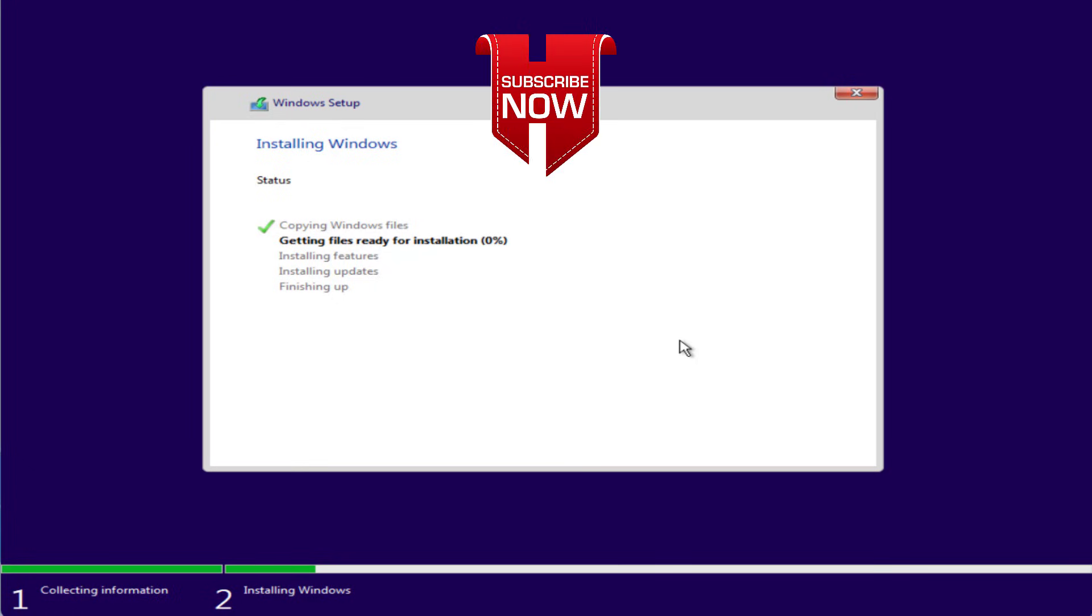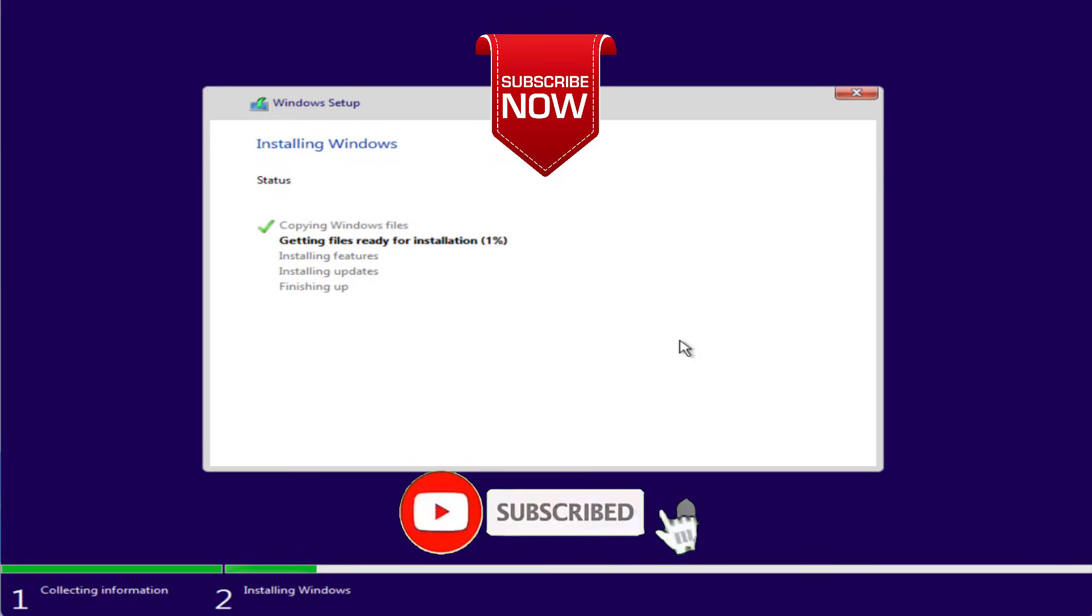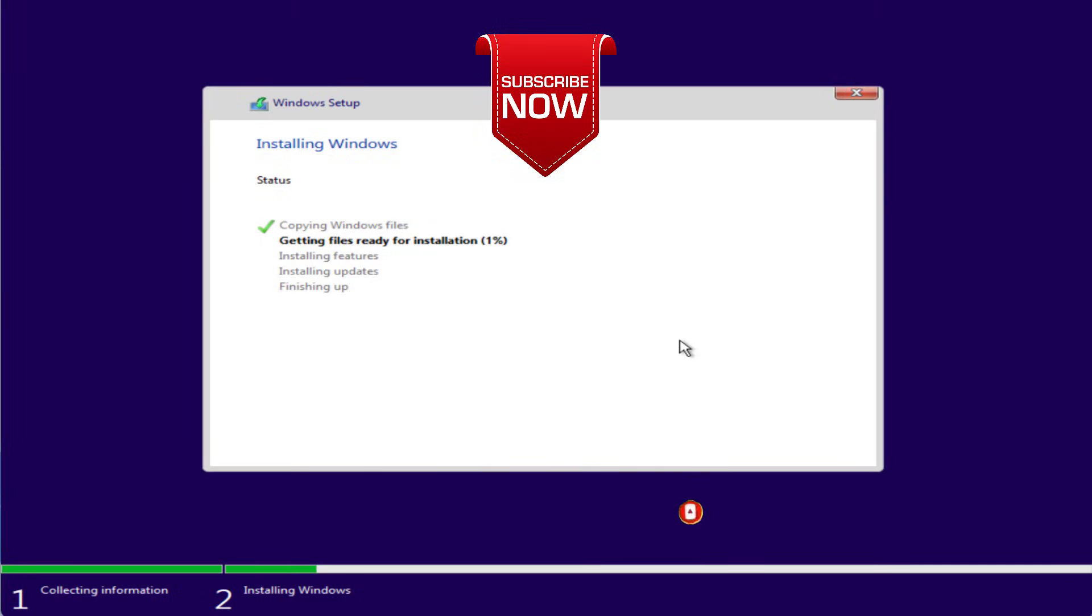So as of now, this is all about it friends. This is how you will fix the issue of Windows could not format a partition on disk zero. If this video works out for you, I request you to please click on subscribe button and turn on the bell notification icon to continue receiving updates from my channel. Thank you so much friends.